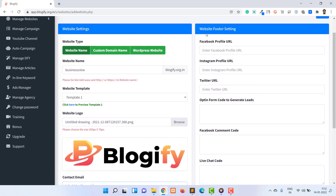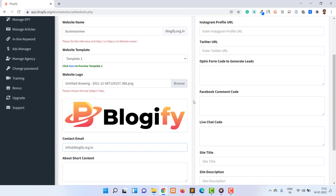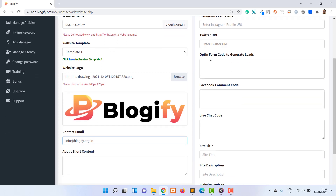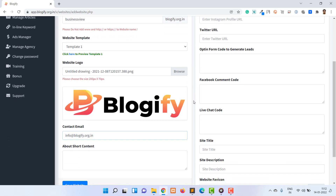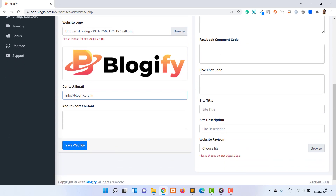Inside the website footer settings section, you can provide information like your social network profiles, opt-in form code for newsletter functionality, Facebook comments section, live chat code, website metadata text, and favicon.